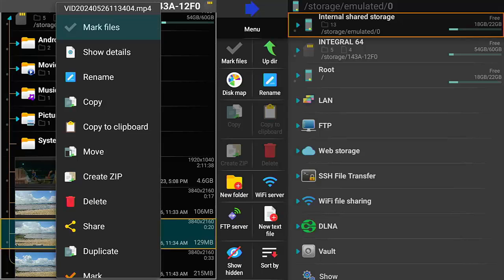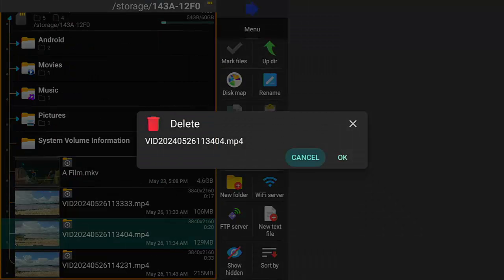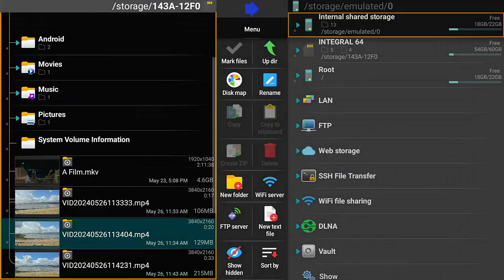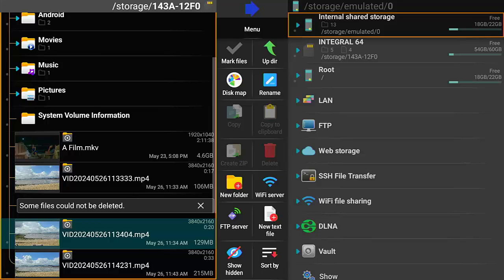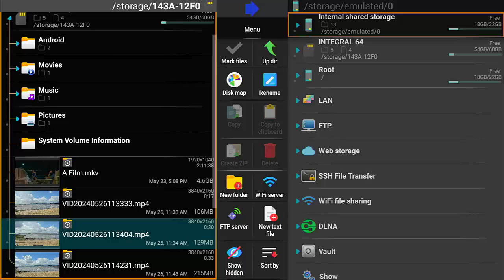So I go to delete, it all looks good so far, but then I get some files could not be deleted. So today we're going to look at how you can delete these files that say they simply can't be deleted. Stick around, all the details coming up shortly.